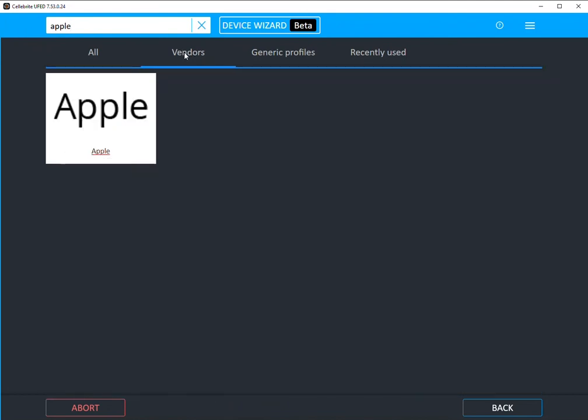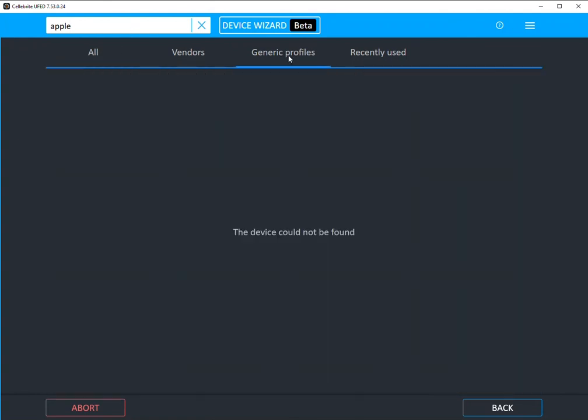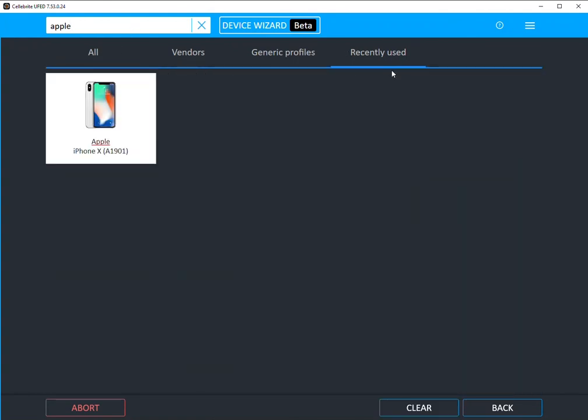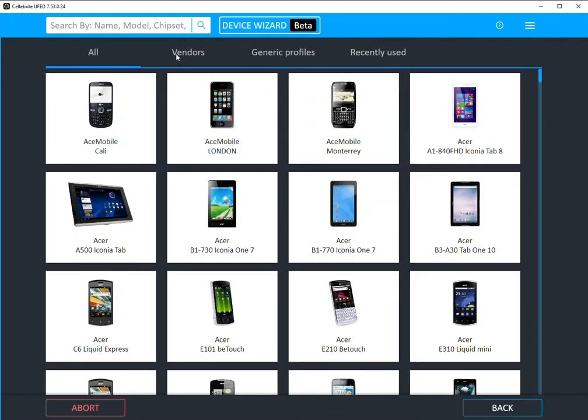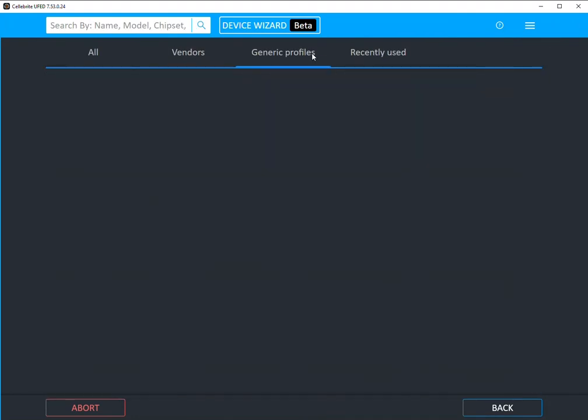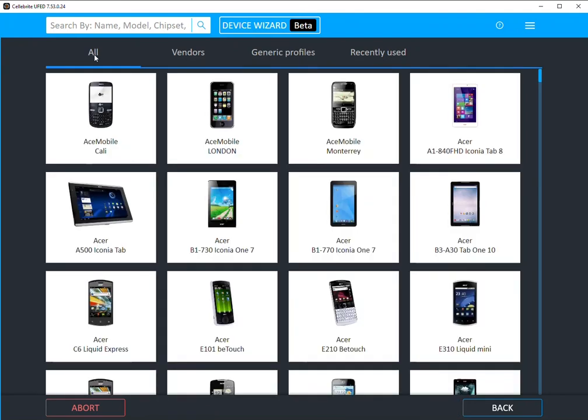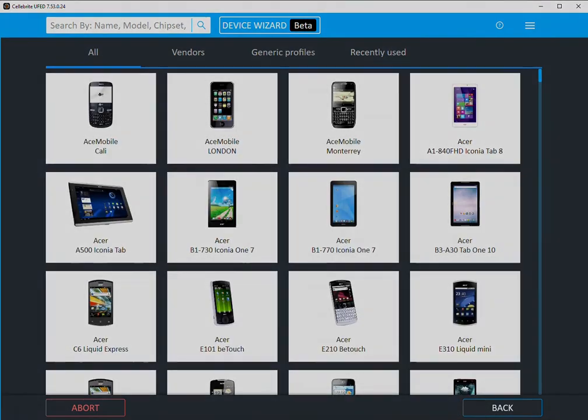So just understanding what you're searching for, this is supposed to help you because it's providing you access to everything up top versus the old way when you had to go to browse device and correctly select the tab in order to see any results.